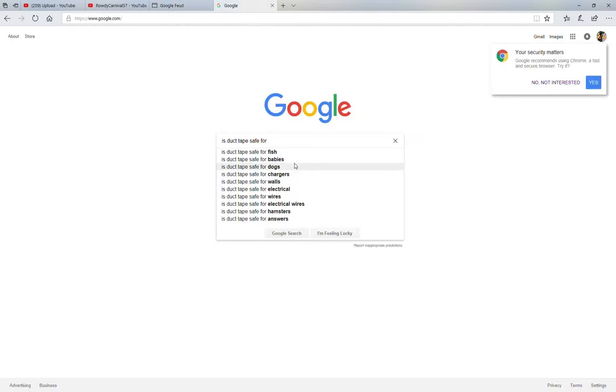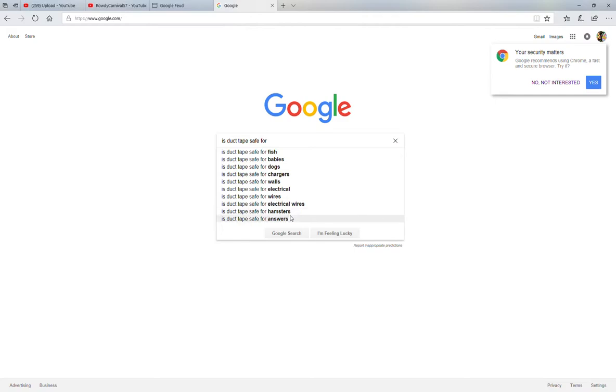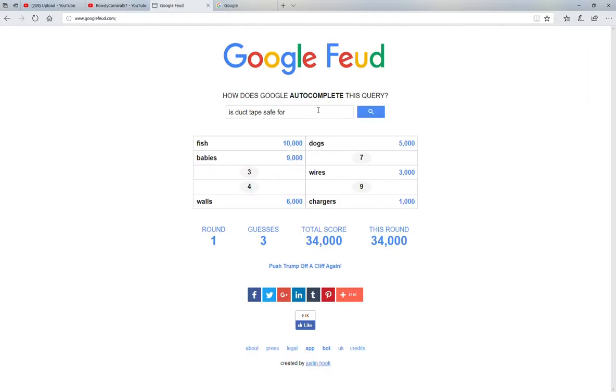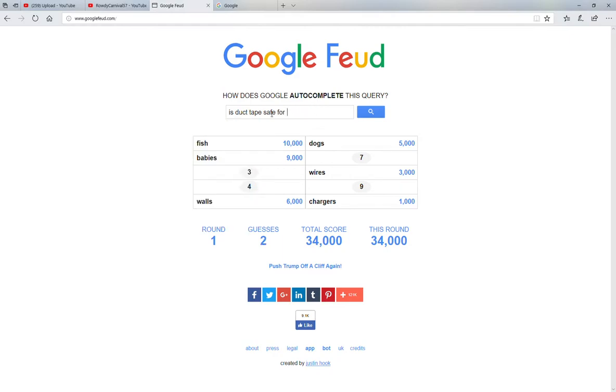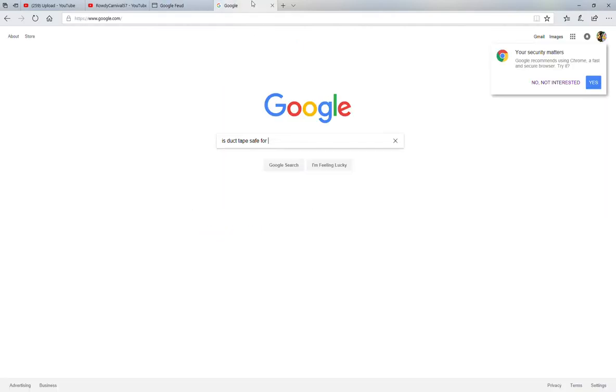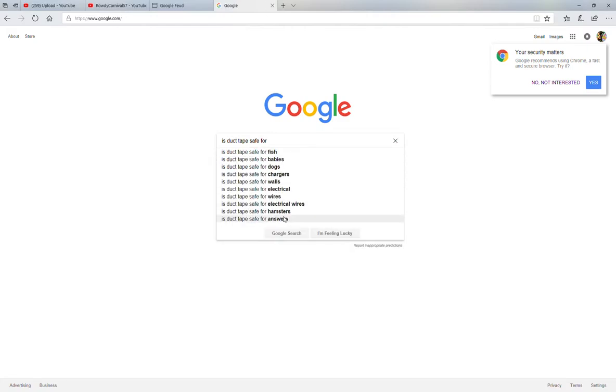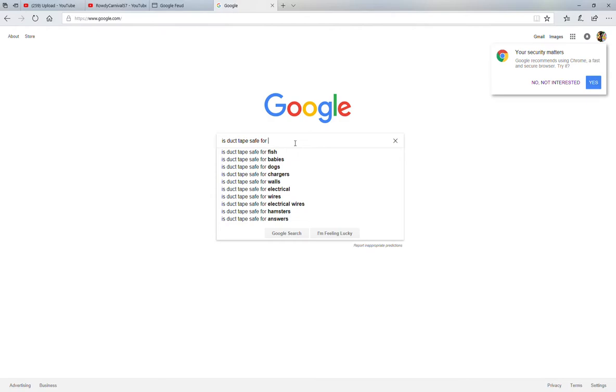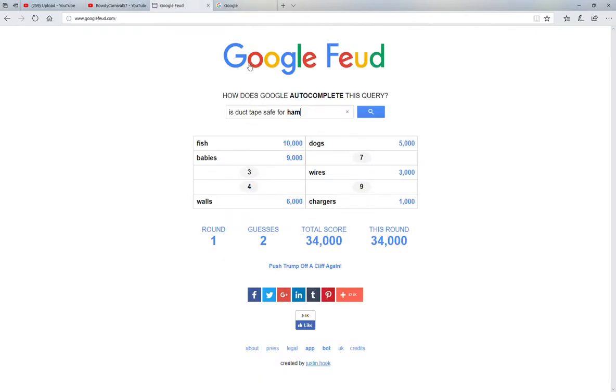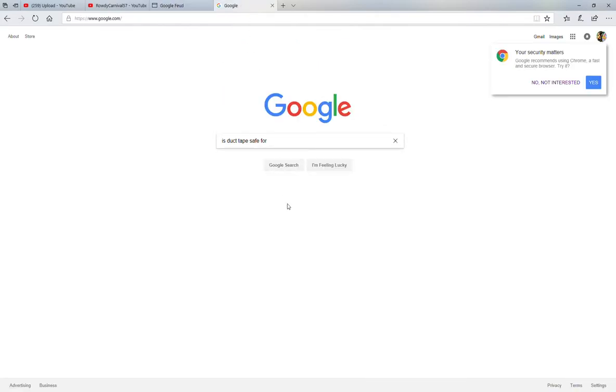Is duct tape safe for hamsters? Okay, that's a random one, but let's do it. What is... did I even spell that right? I don't think I did. Oh never mind, I did.